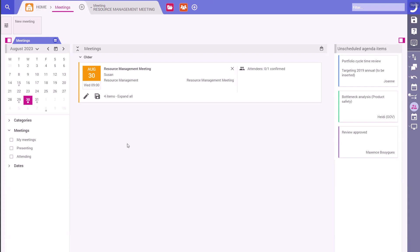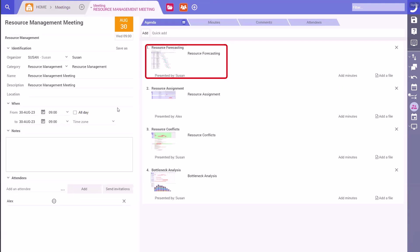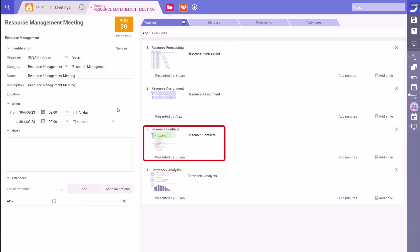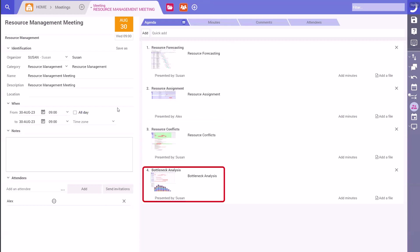Topics that will be covered in this meeting include resource forecasting, resource assignments, resource conflicts, and bottleneck analysis.